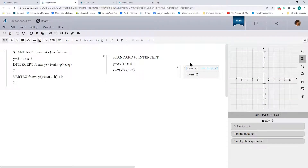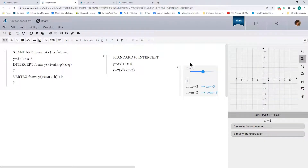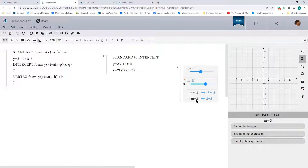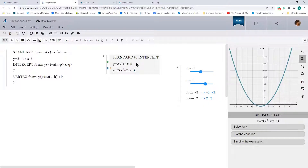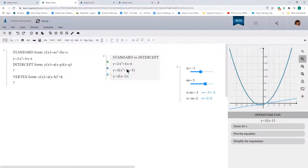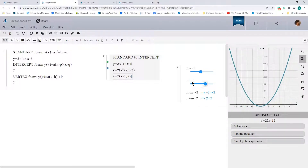One thought could be n equals 1 and m equals negative 3 — that satisfies the product condition but not the sum. So let's try negative 1 and positive 3, and that works. So let's substitute those values in.